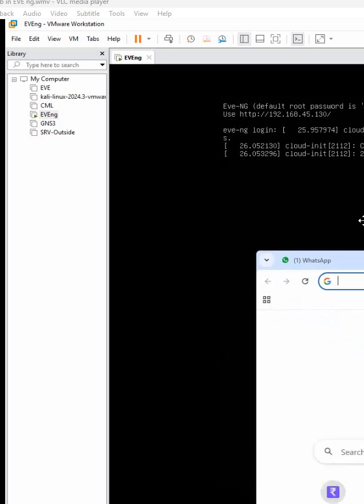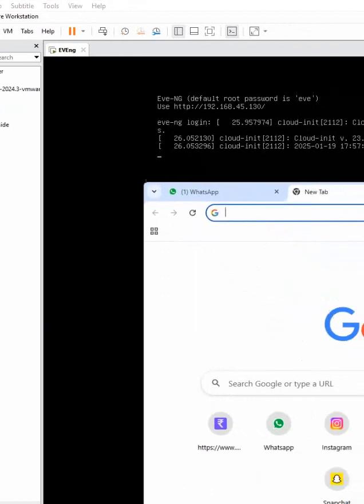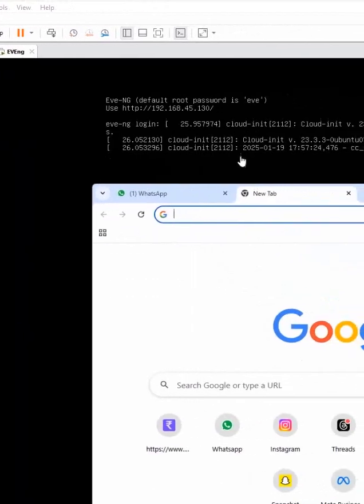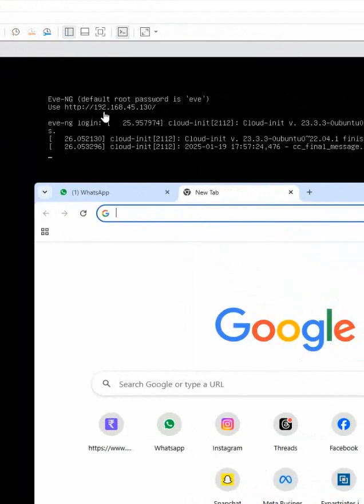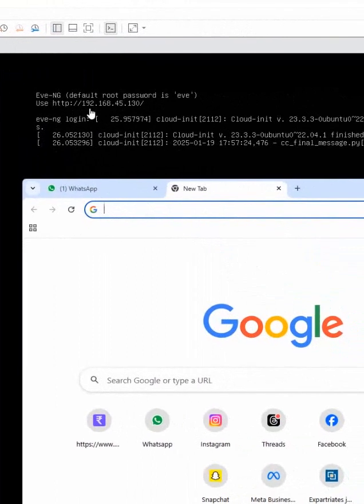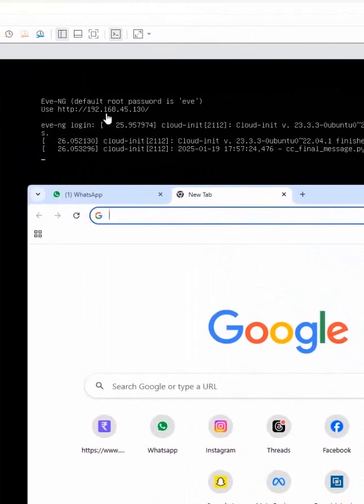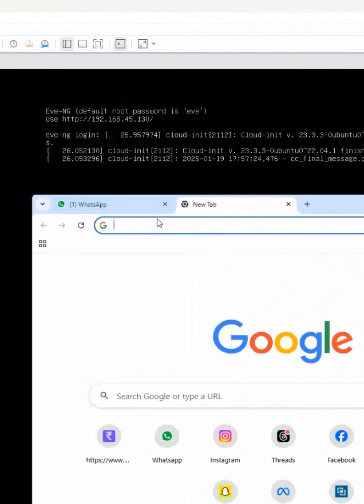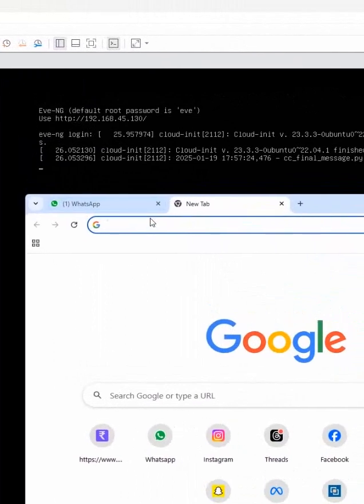Going to do telnet lab. So we are doing this lab in the EVENG. When you power on the EVENG, you will get this IP. You need to type it in the browser.